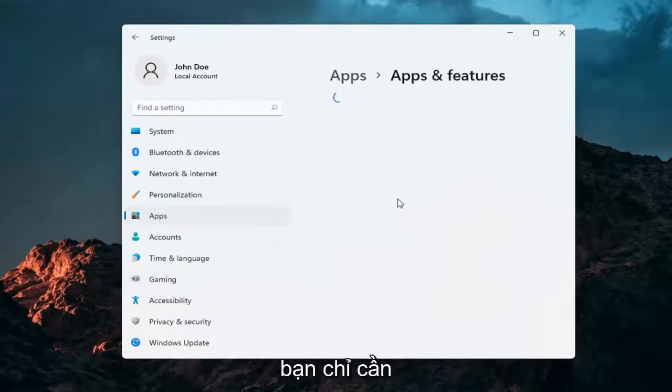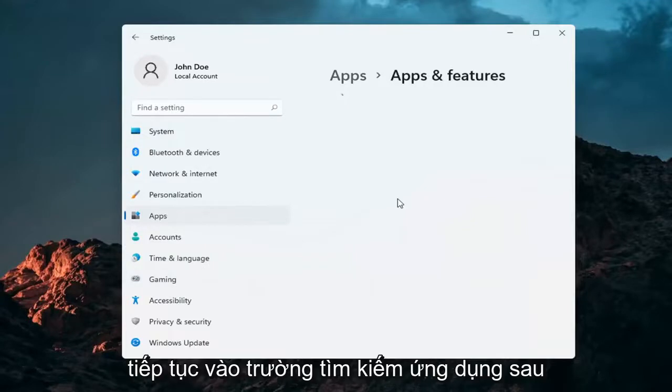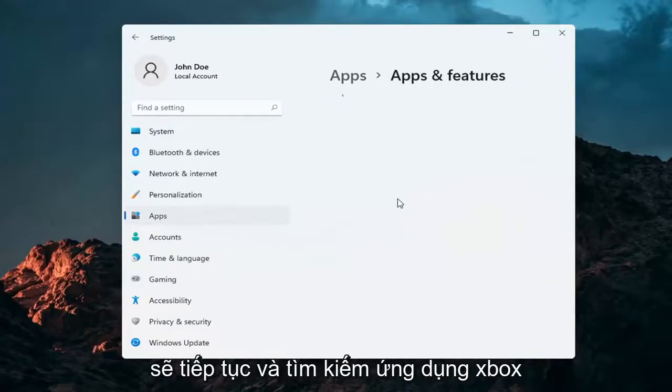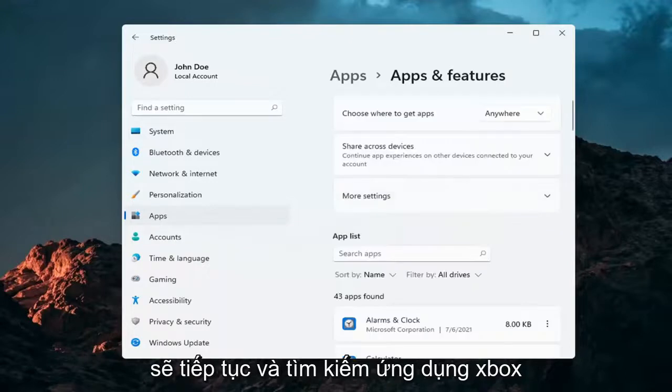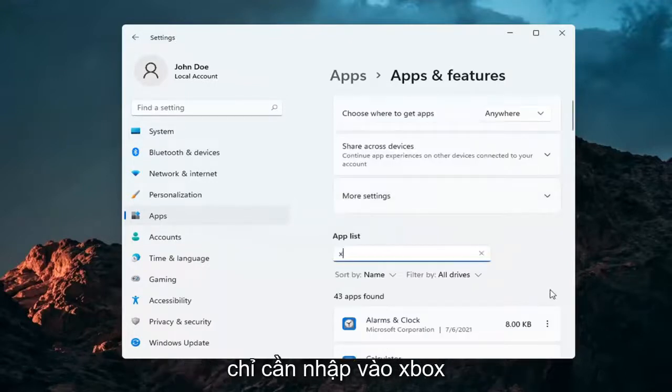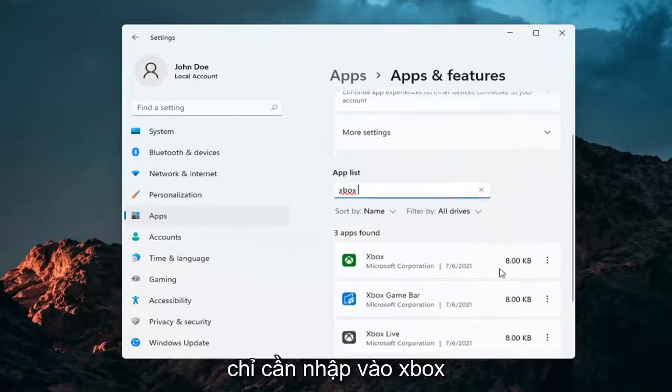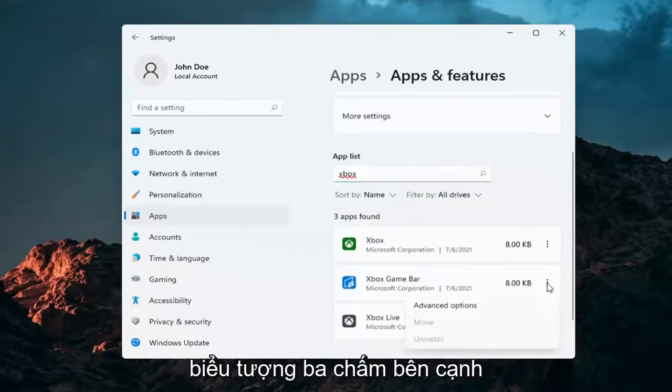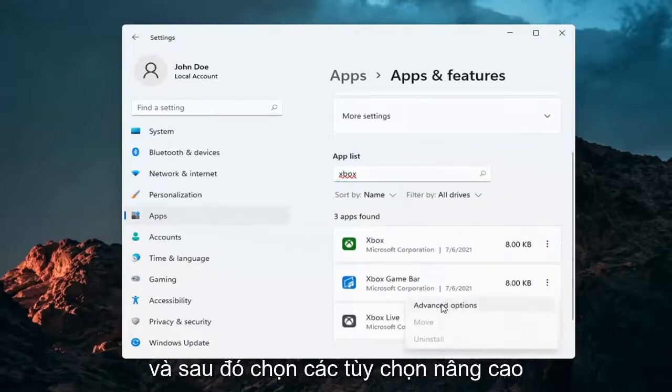You would go into the Apps search field. Once it's finished loading, we're going to search for the Xbox Game Bar. Just type in Xbox, select the Xbox Game Bar option, three dotted icon next to it, and then select Advanced Options.